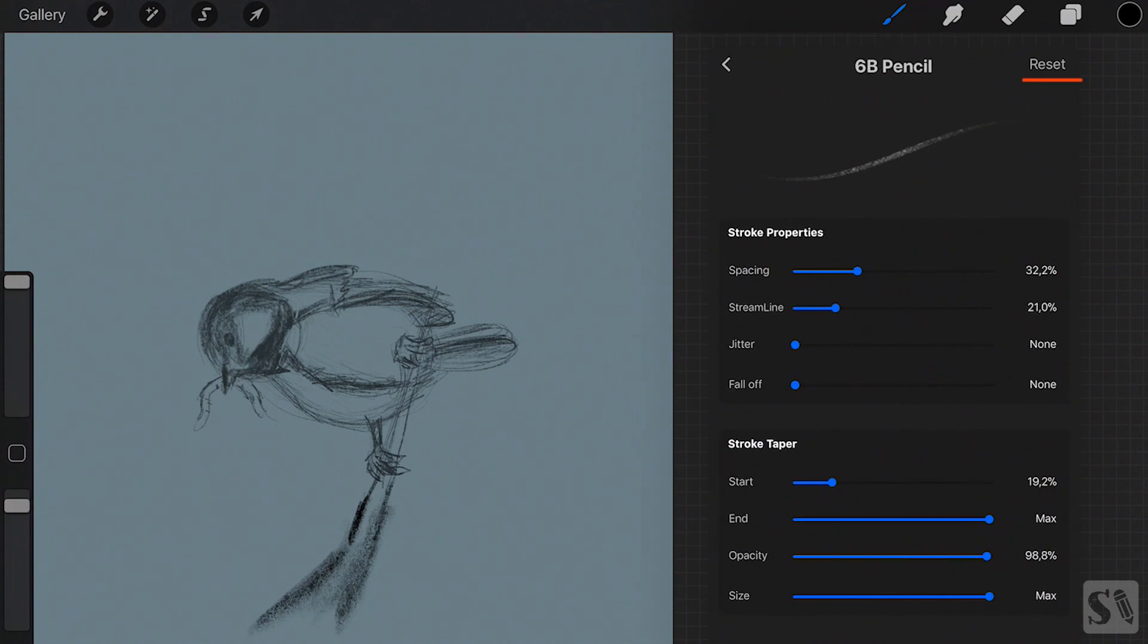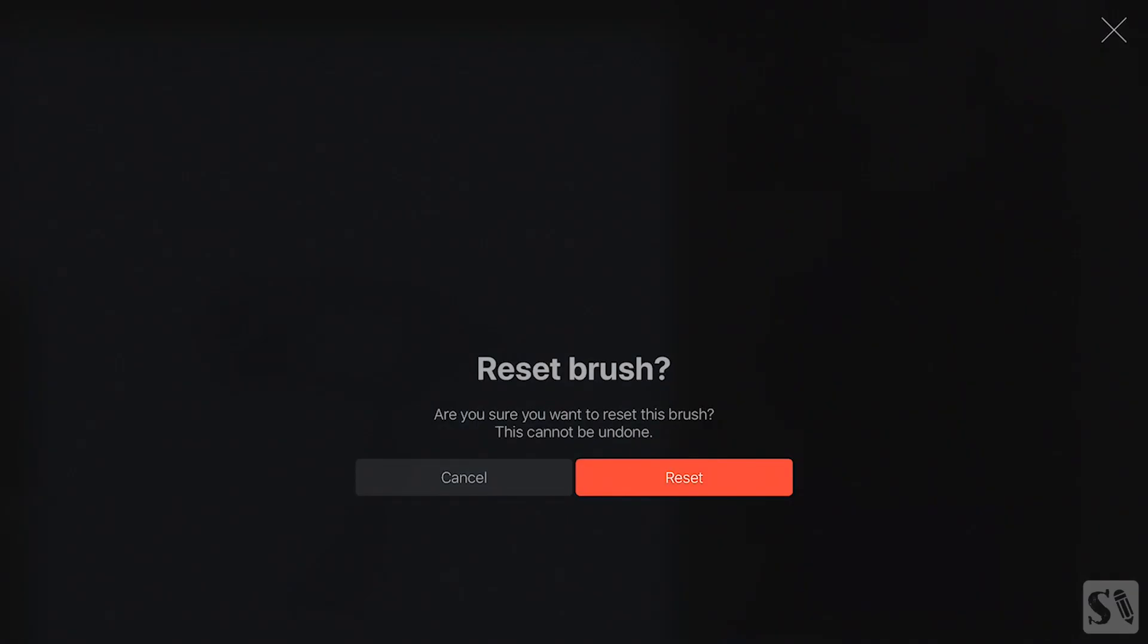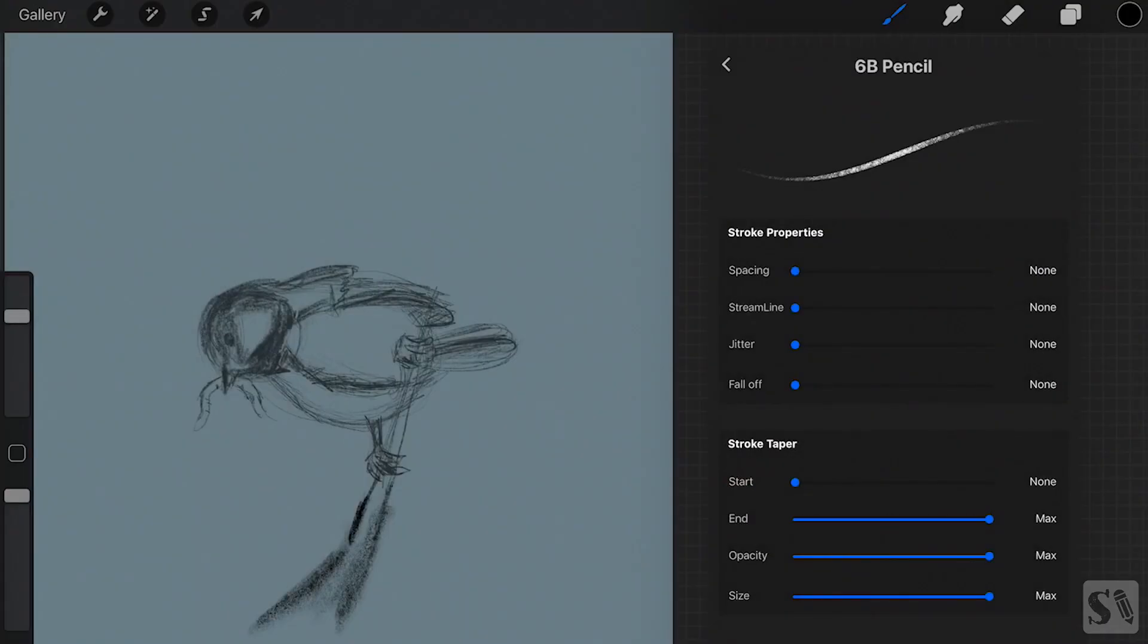A new window will open with two buttons. Choose reset to reset your brush. Tap on cancel to cancel your action.